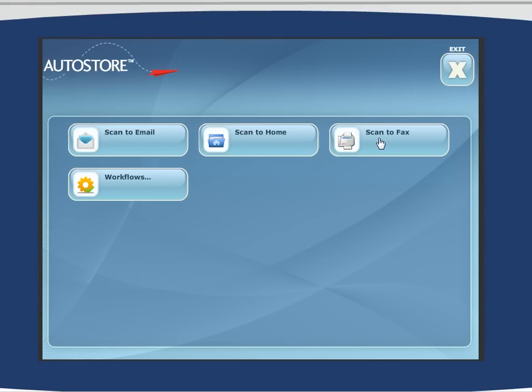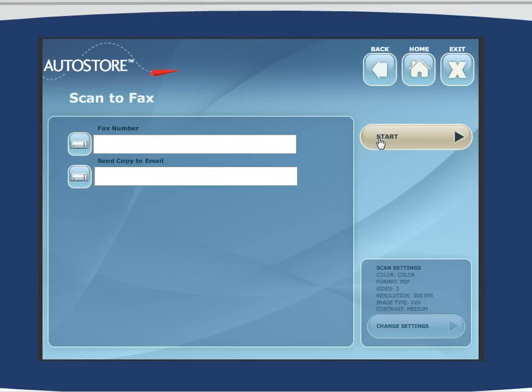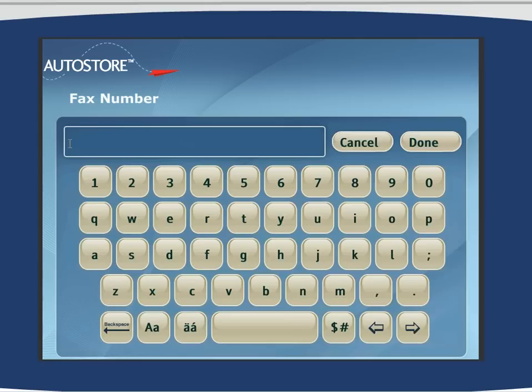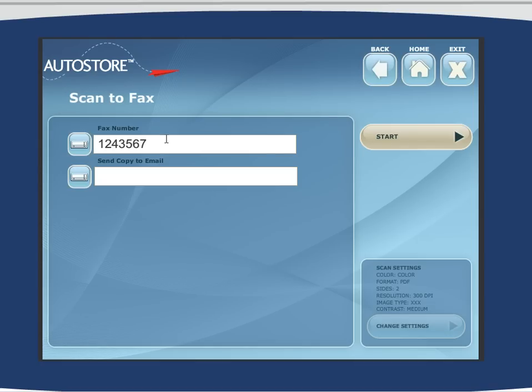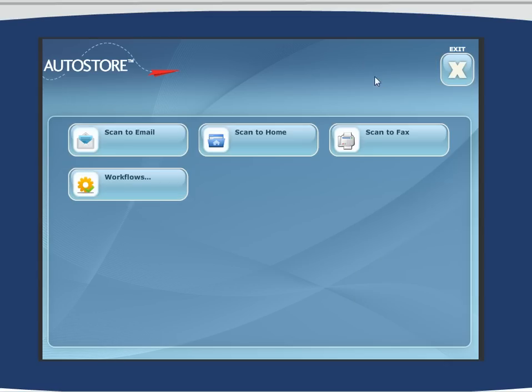Next workflow is scan to fax, also very popular. We can highlight how you can enter in fax numbers here. Hit done and you can say, would you like to send this copy to an email address? If so, you could put in an email address there. Pretty straightforward.